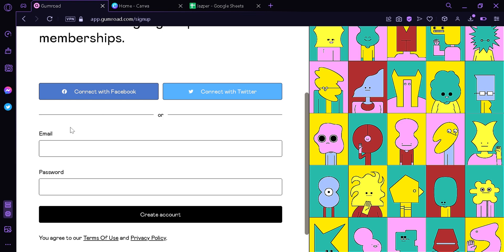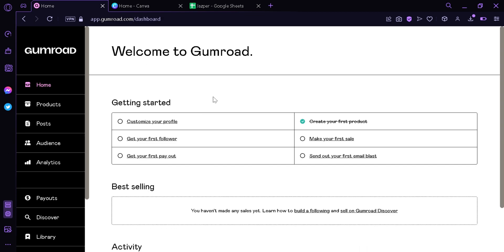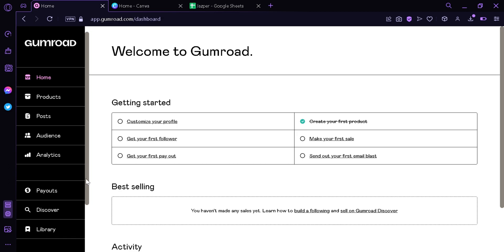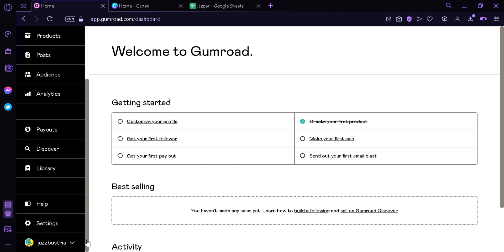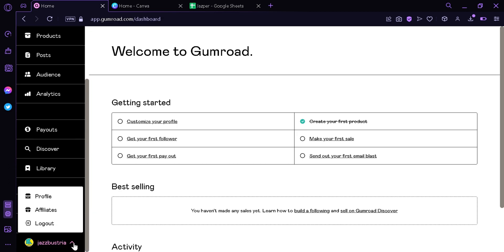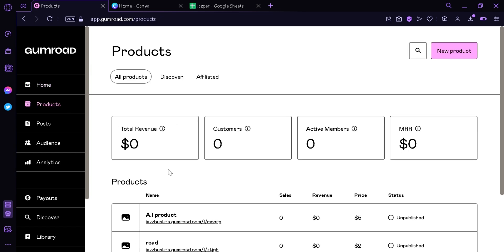Now after signing up, you're gonna see this dashboard of Gumroad and you're gonna look at the left side and you're gonna see home, products, posts, audience, analytics, payouts, discover, library, help, settings, and your account button. The next thing you're going to do is press the products button.